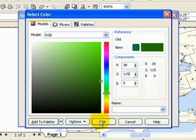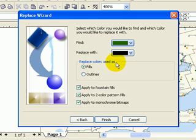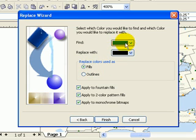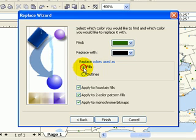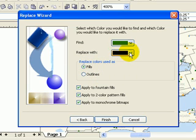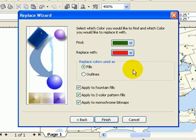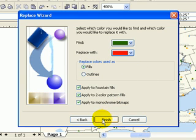So that's the color that we're going to look for first, and then click OK. Now in here it says replace colors as used for fills. Since the outline is also the same color as the fill, we do the fills first, and then later we're going to do the outlines. Replace with what? Client wants it red, so you click on red and then go Finish.